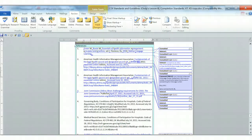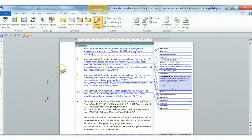In a previous screencast, I showed you how to view your tracked changes selectively in Word, and now I'd like to show you how to use that same feature to accept your changes or reject them selectively.